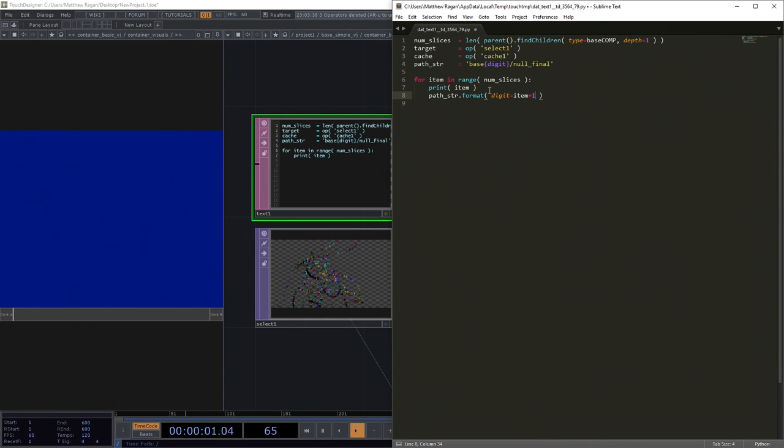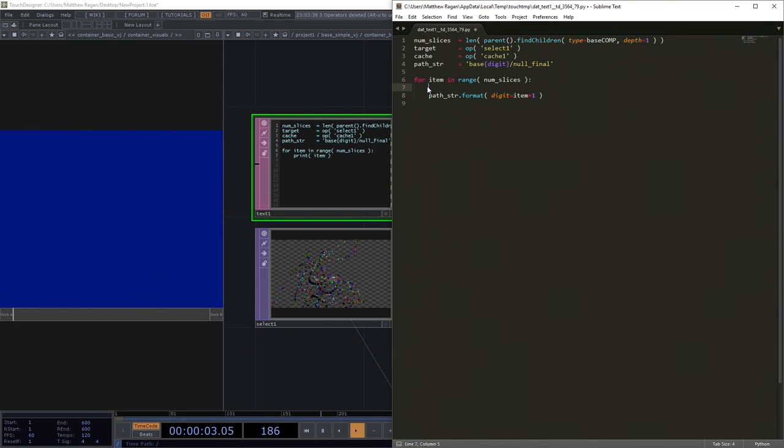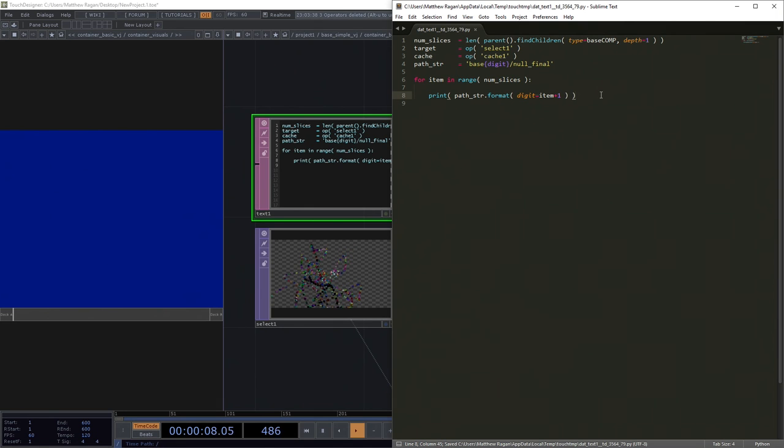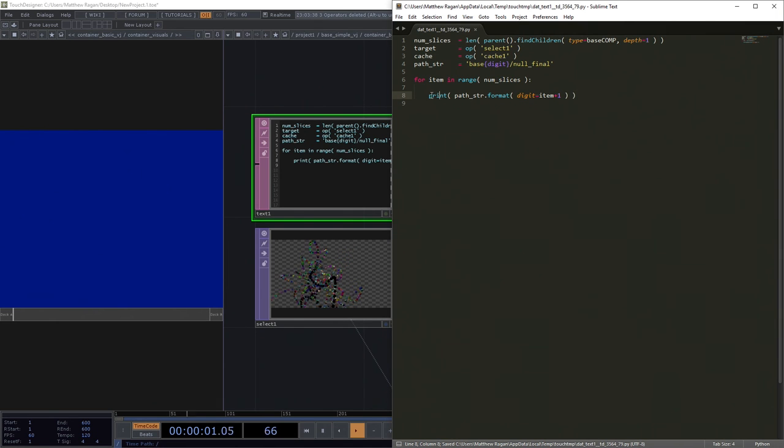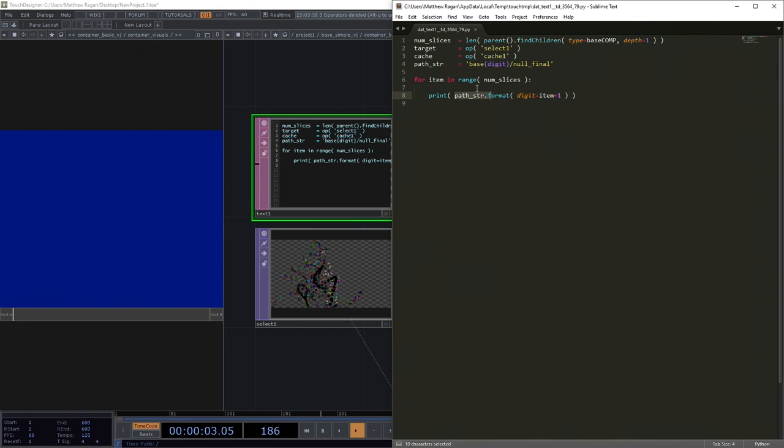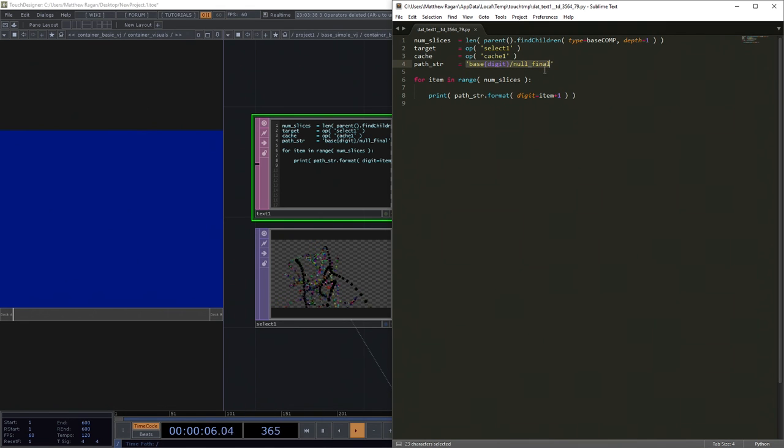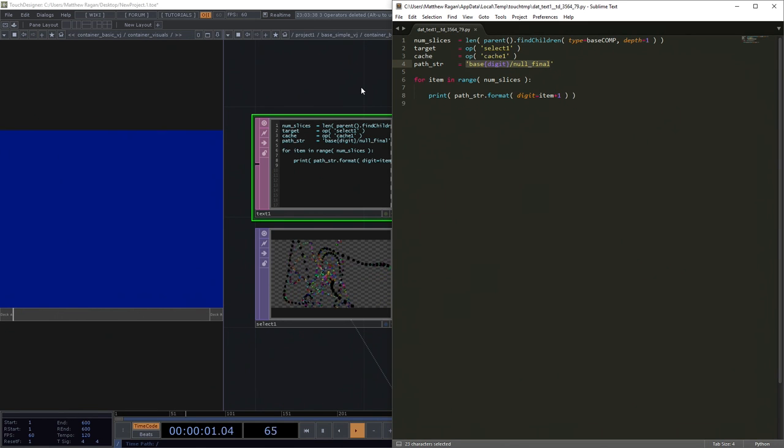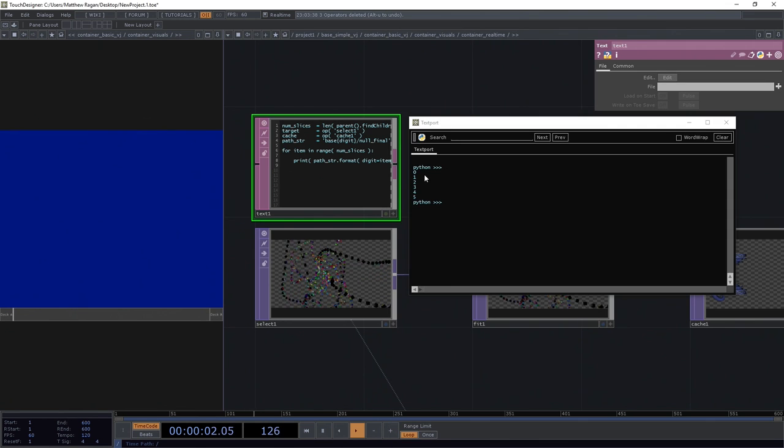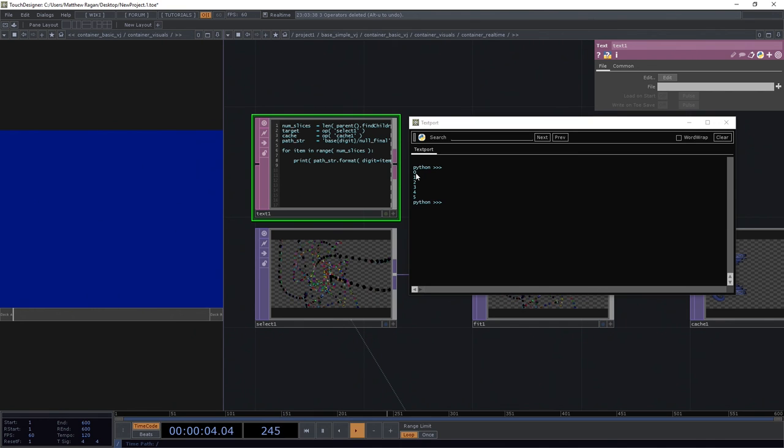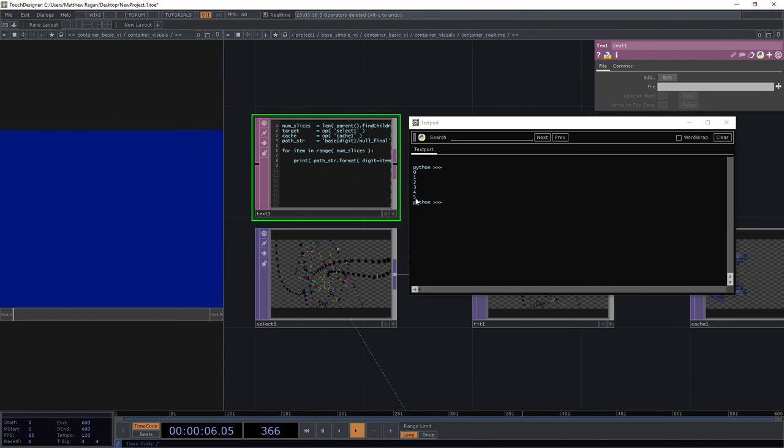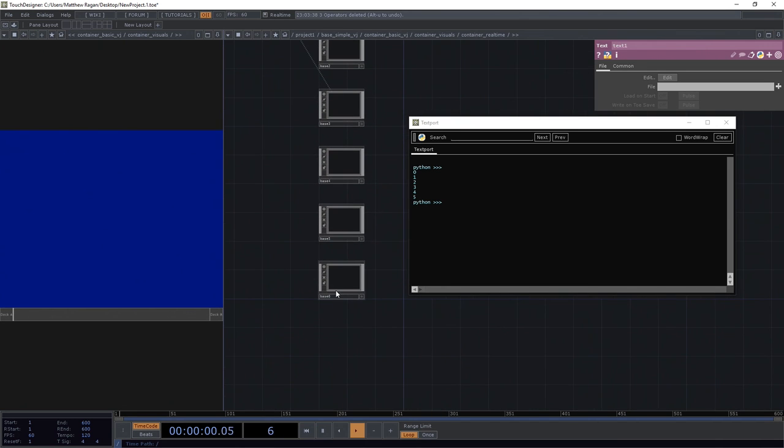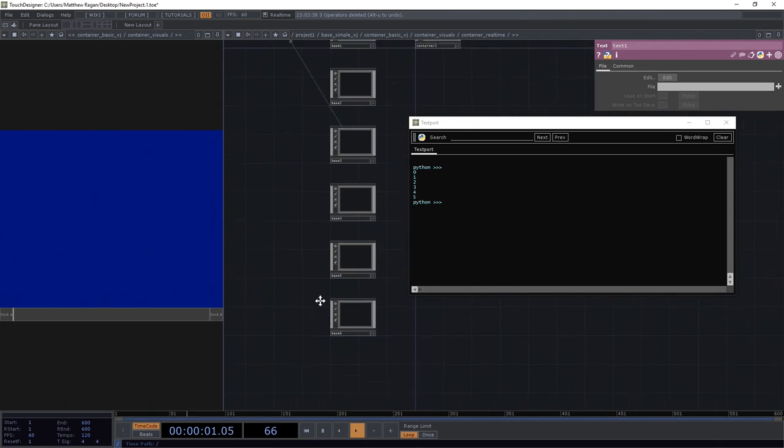Digit is going to be equal to item plus 1. We'll see how that works. I want to print that. I'm going to print out all that goodness. I want to see in my text port this path. I want to see item plus 1 subbed into digit. Why plus 1? It's because we started at 0. This should be 1 to 6, which will correspond to 1 to 6.